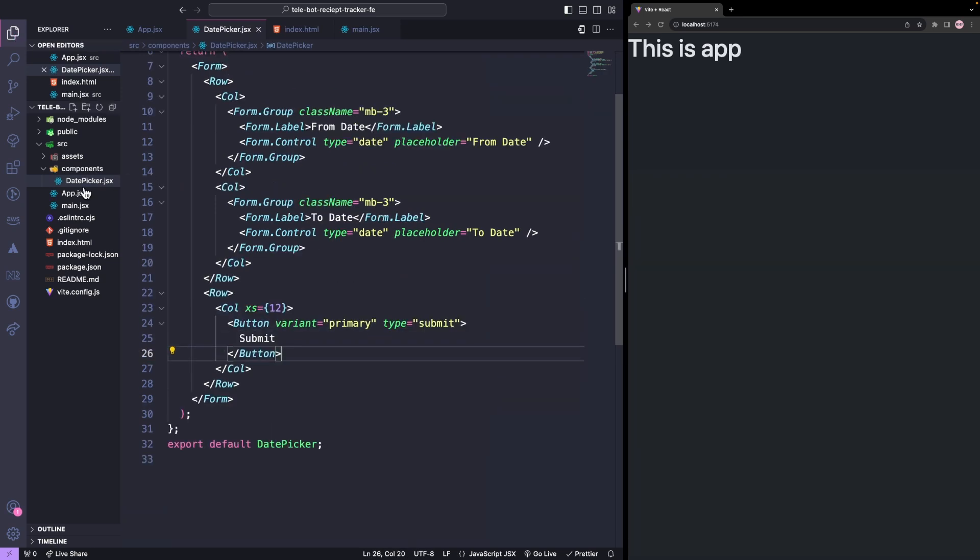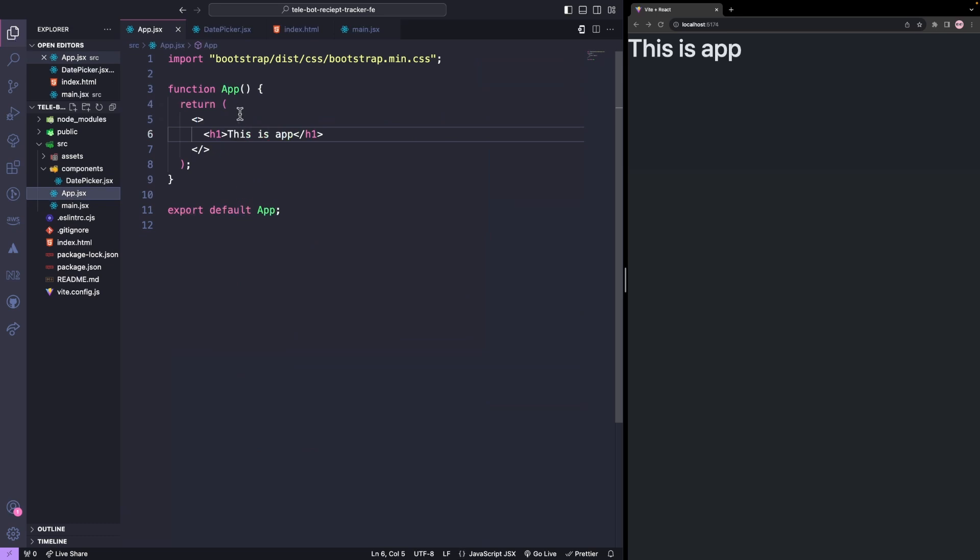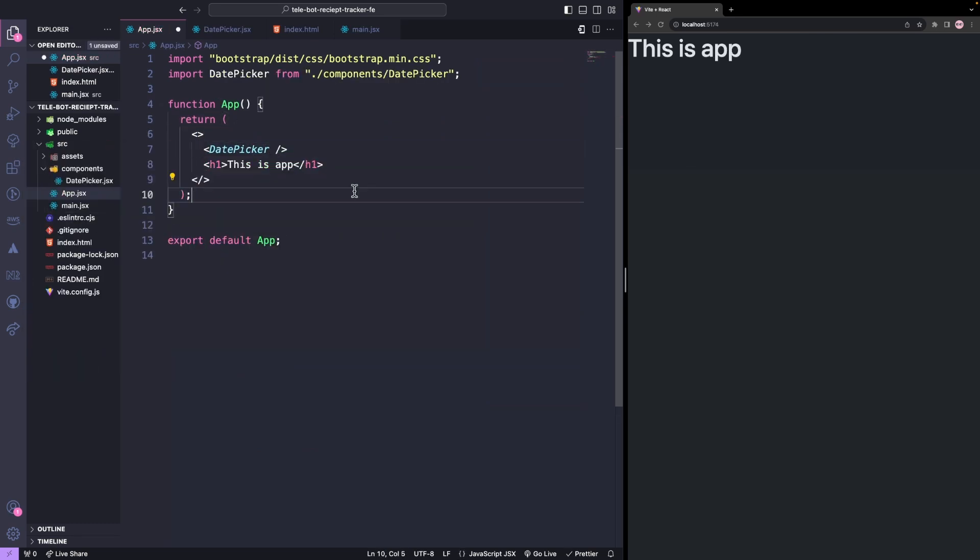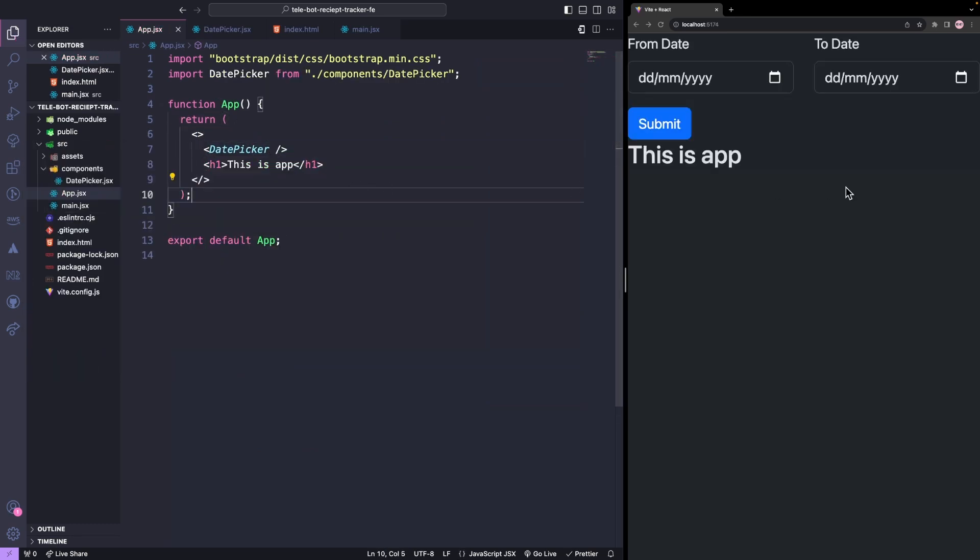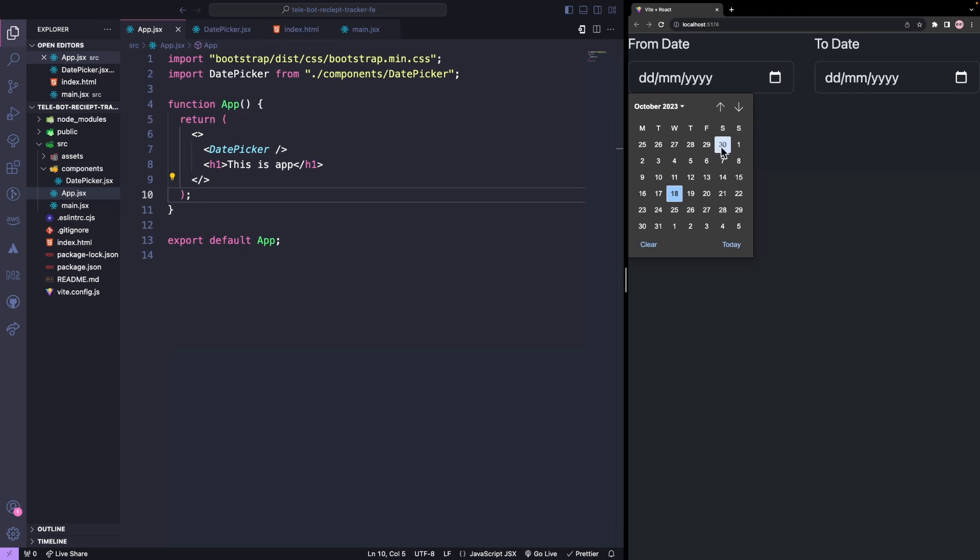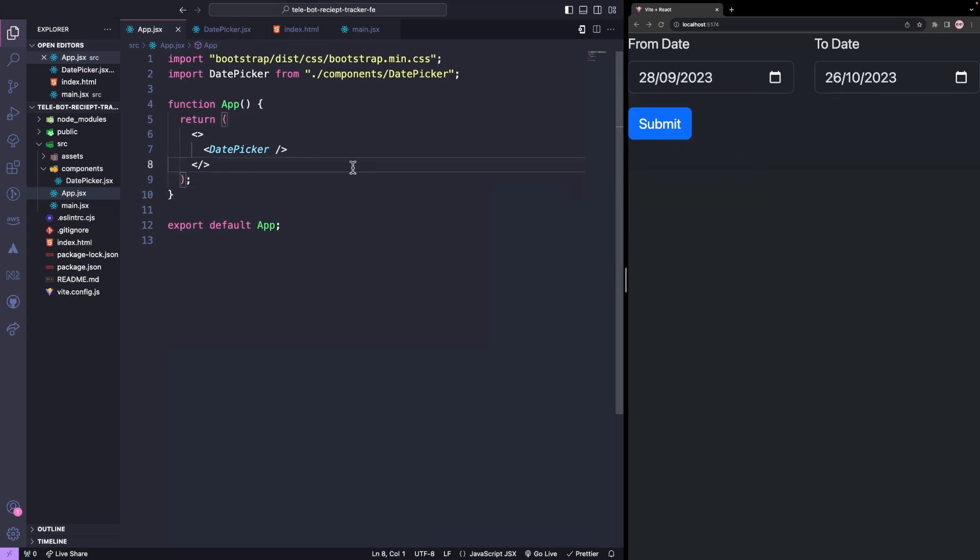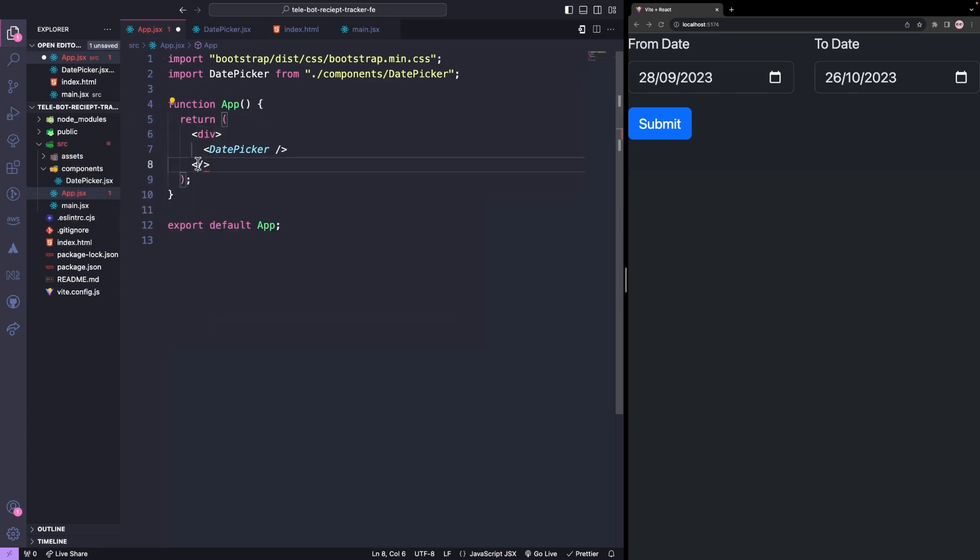We'll import this file into our app and we'll see the UI. I want to have some padding around it, so we'll add a div with class P3.